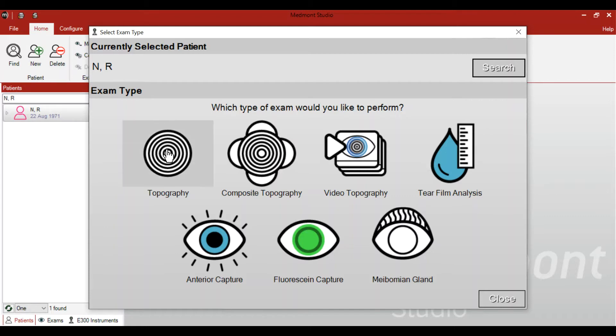The standard capture you might do is the corneal topography capture. This gives you a large view of the cornea and is good for doing screening topographies of the eye — is it regular, is it irregular, is it diseased, is it post-surgical? Any of these questions can be answered by the single topography capture.